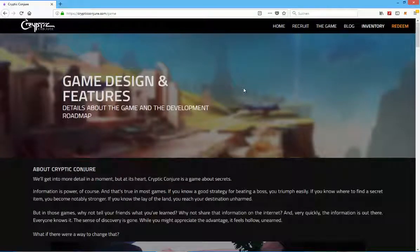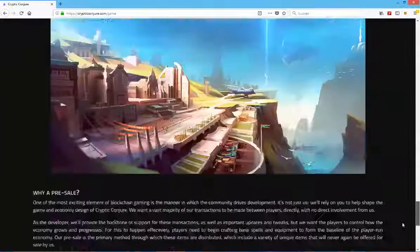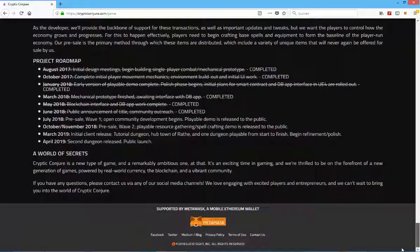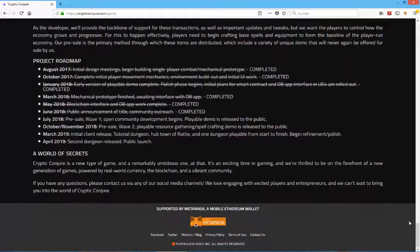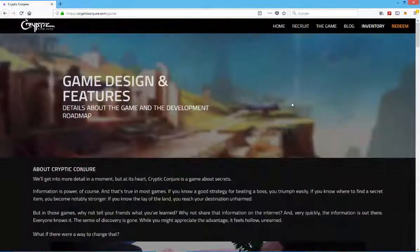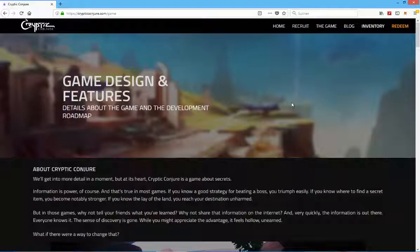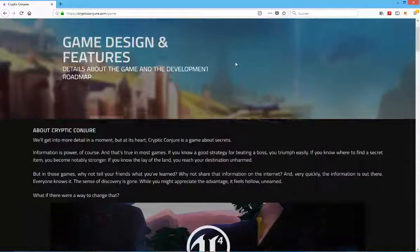Definitely check out crypticconjure.com. I'm going to post a link to the game in the video description. I'm also going to post a link to their Discord or Telegram channel if they have one. So definitely check this game out, talk to developers, talk to the community, because as I always say please don't take this video as financial advice and do make sure to do your due diligence on this game first before you invest and also make sure to only invest as much Ethereum as you can afford to lose.